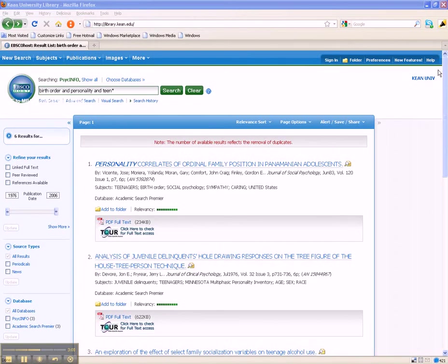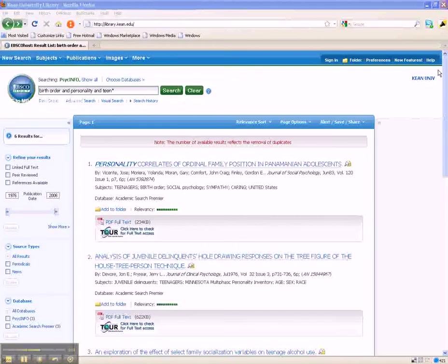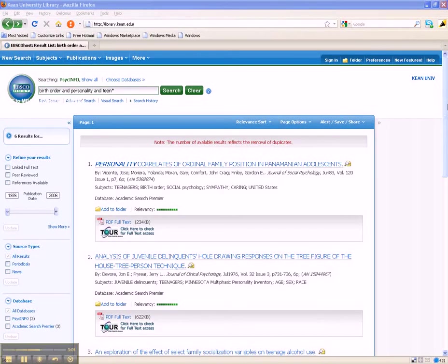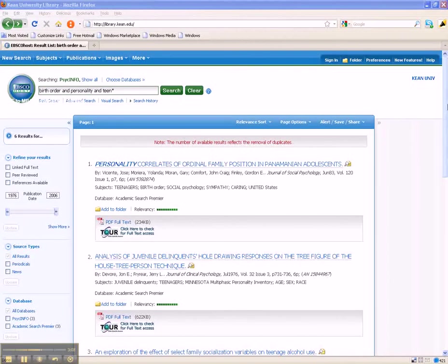What other words can you think of that have the same meaning as TEEN or TEENAGE? How about ADOLESCENT? Let's try incorporating ADOLESCENT into our search strategy.